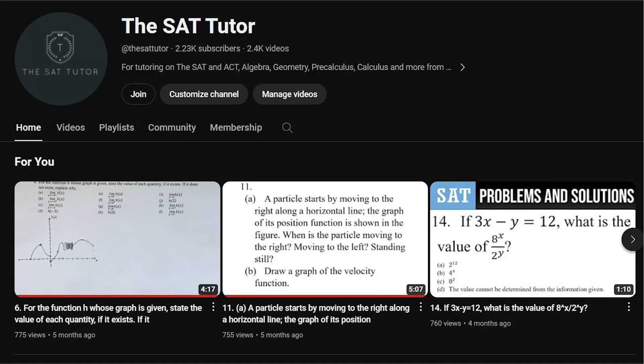I hope this video was helpful. If it was, please consider liking. If you'd like to see more of these videos, then subscribe. I have thousands of problem walkthroughs on this channel, and I'm looking to make more of these types of videos in the near future. As always, thank you for watching, and I'll see you in the next video.